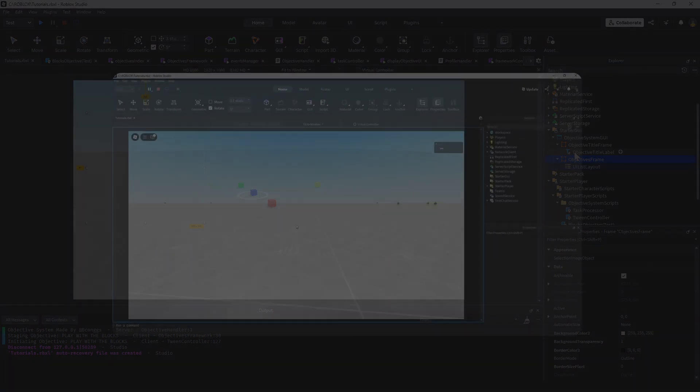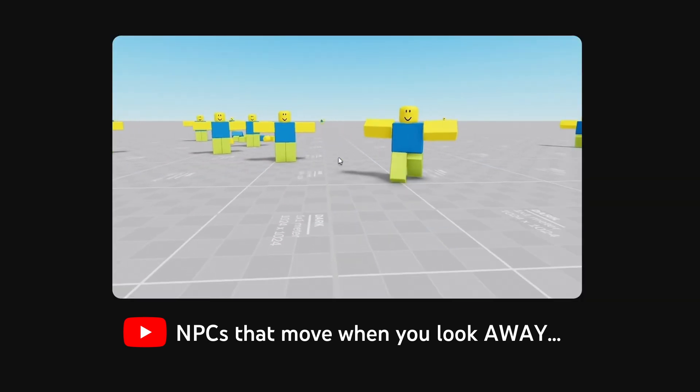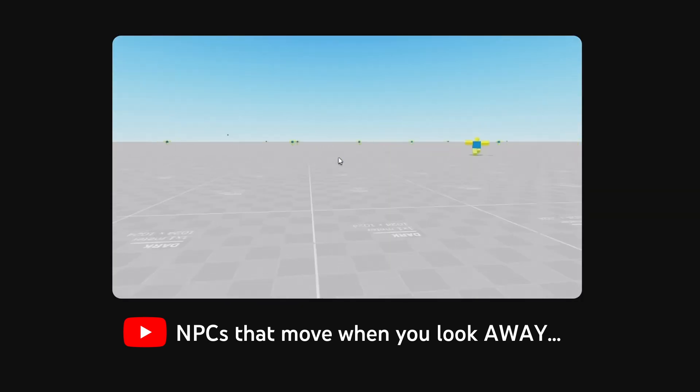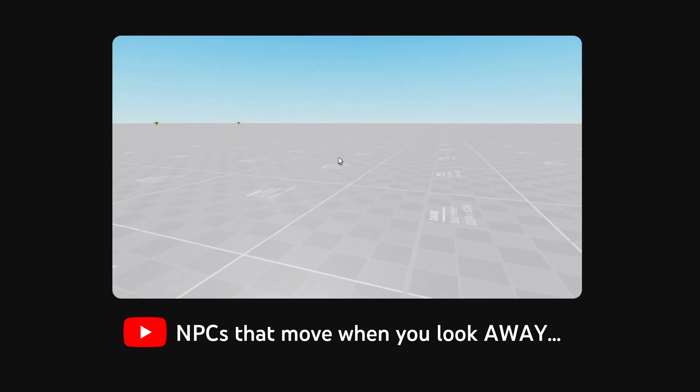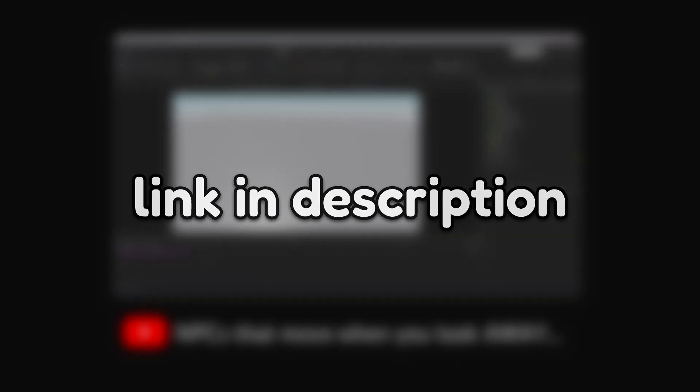Moving on. If you want to see how I make this system where NPCs only move towards the player when they look away, click the link in the description.